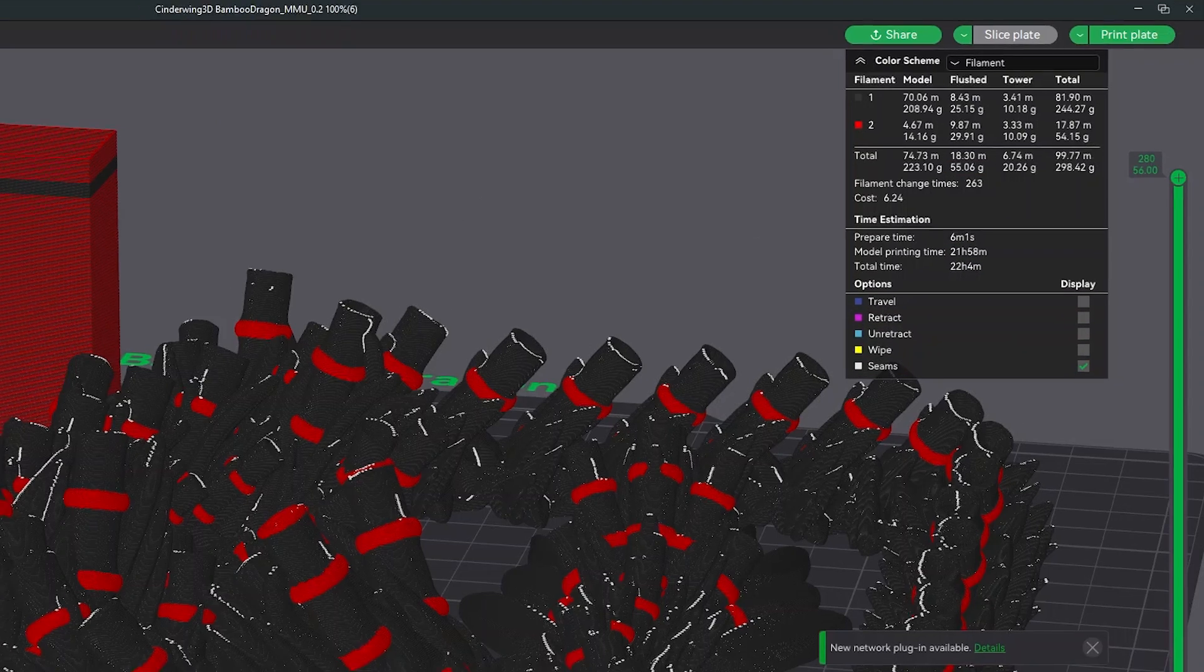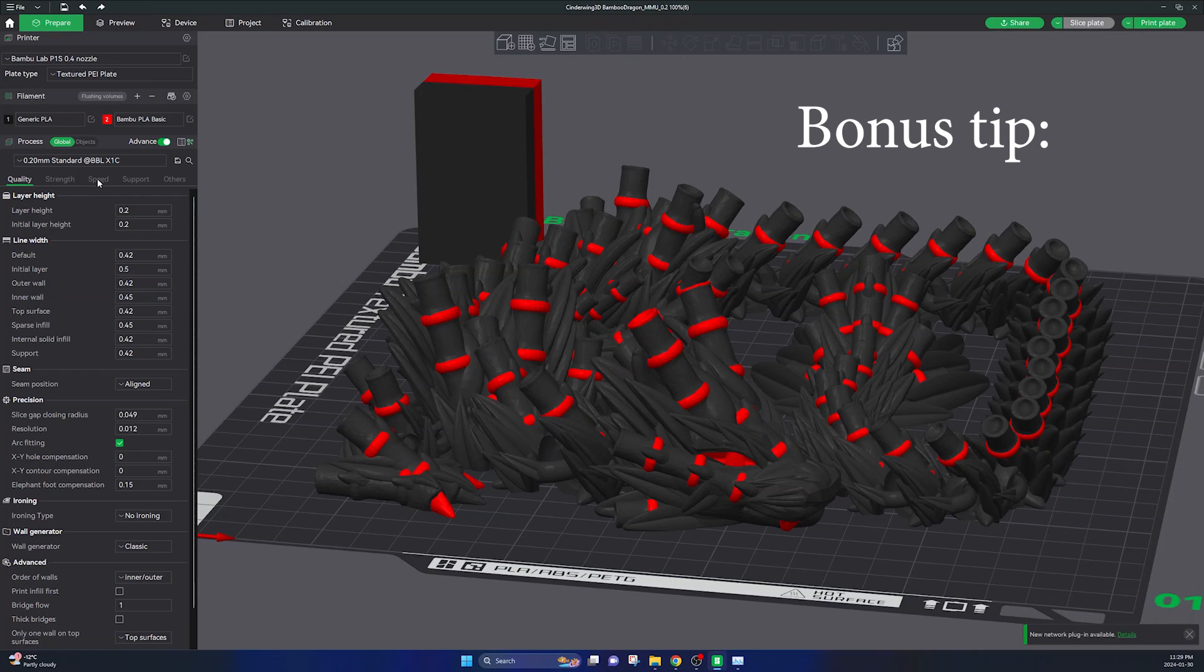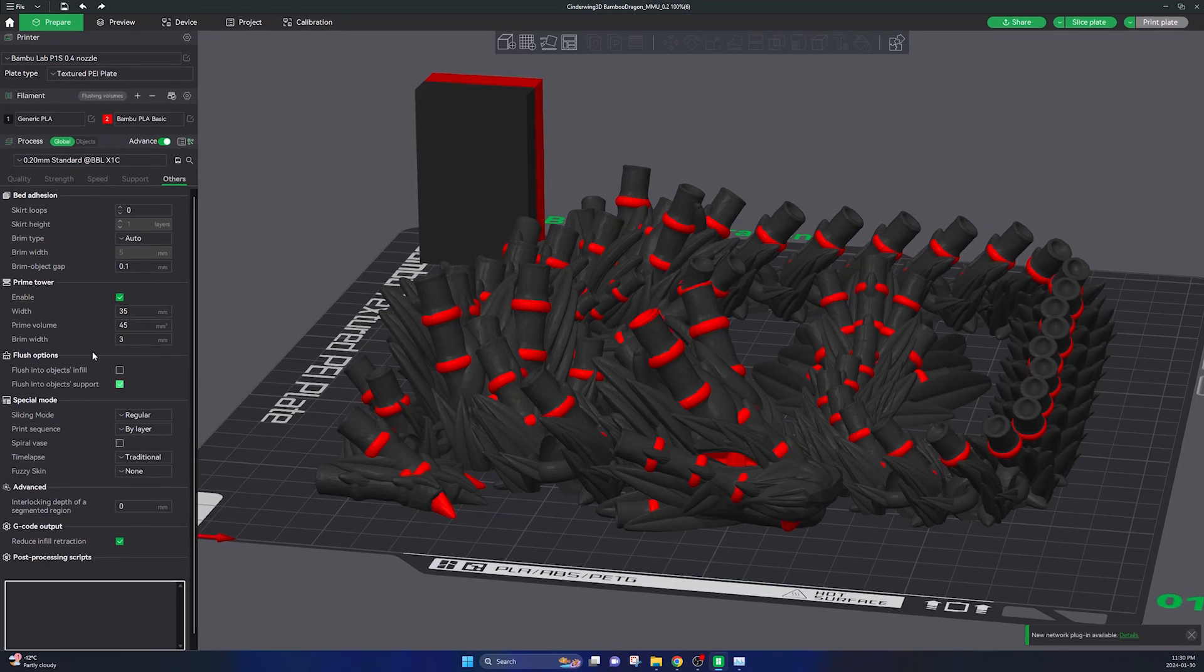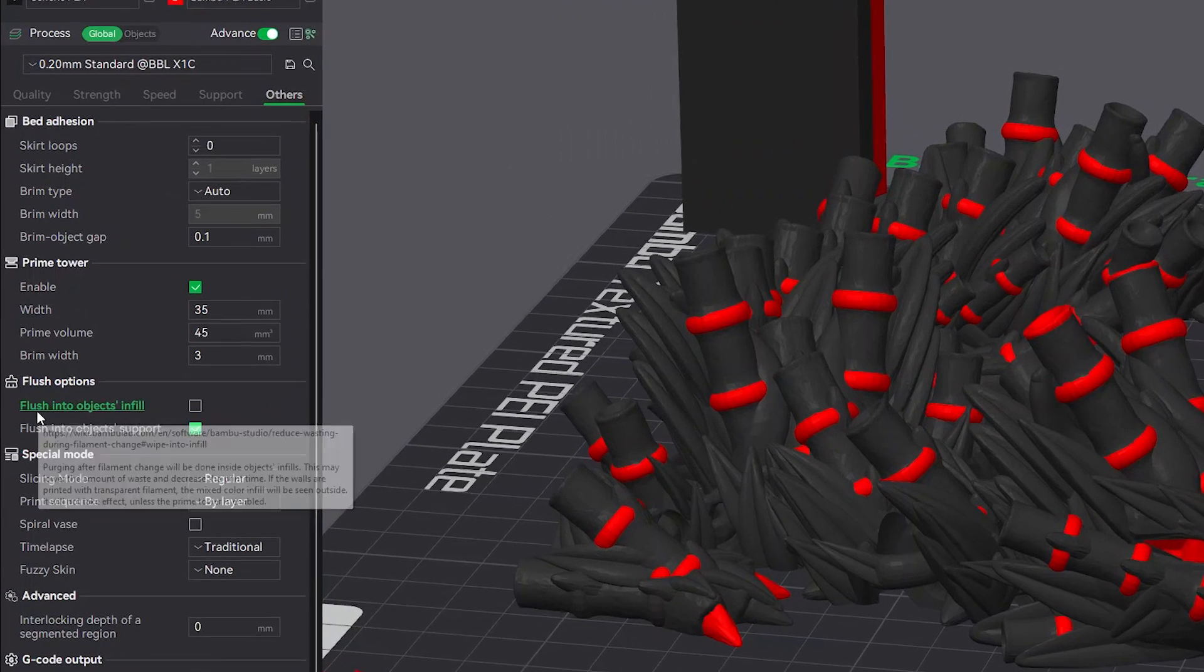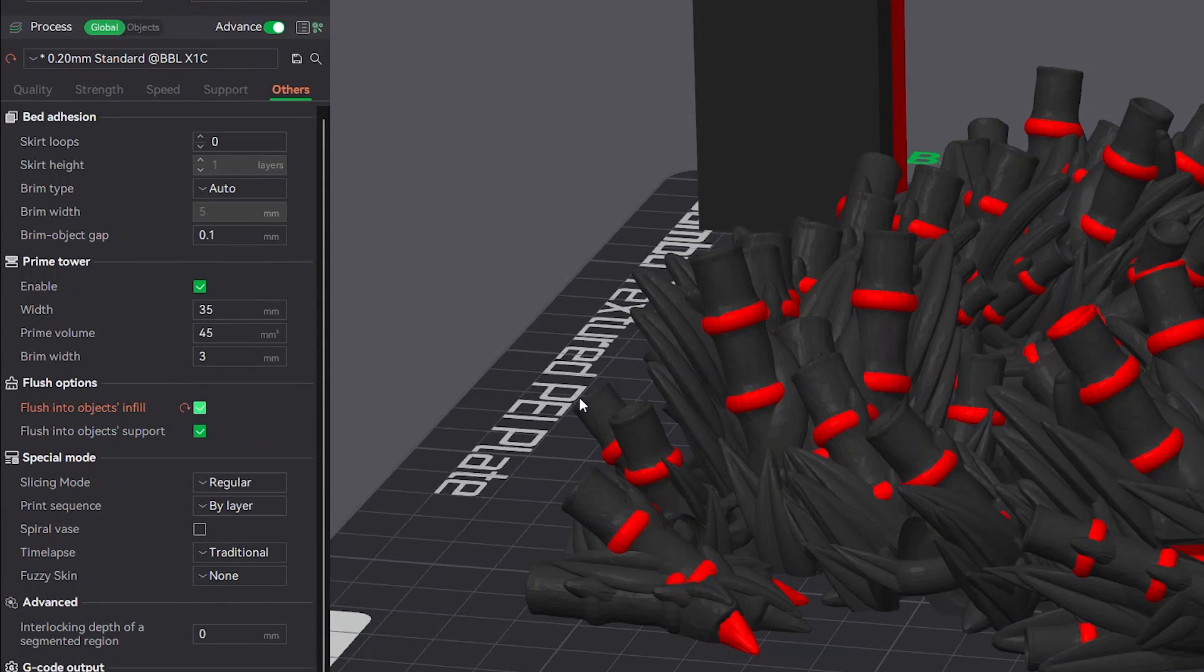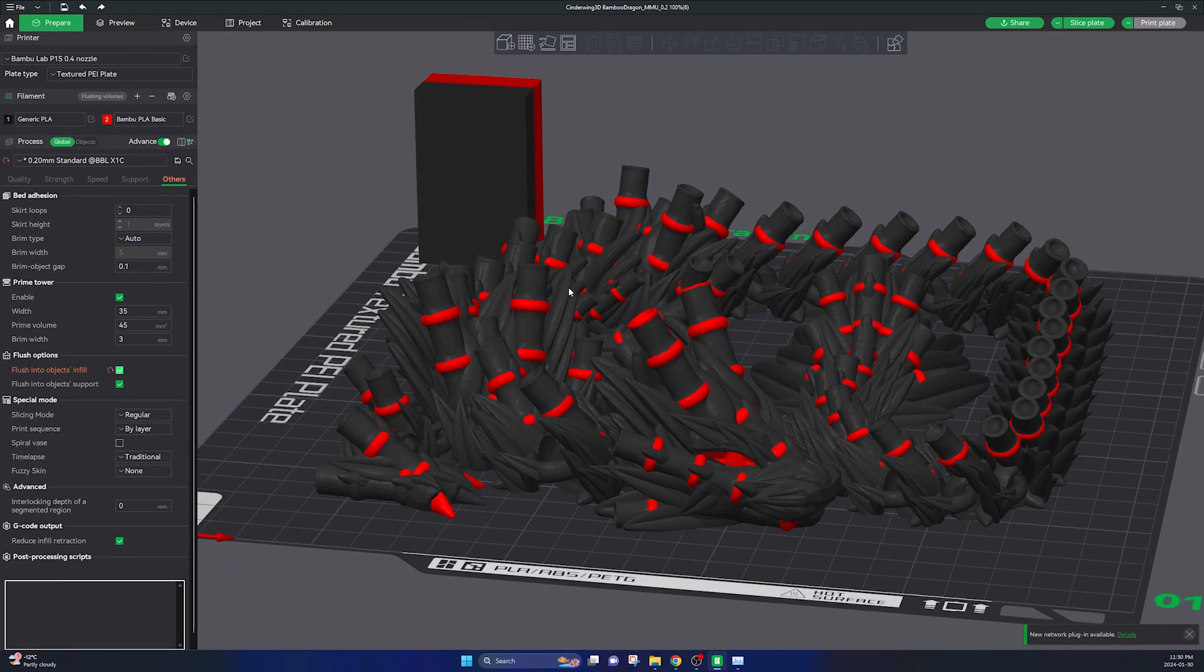This is a great improvement, and as I said I'm going to give you a bonus tip to reduce this even further. So I'm going to go back into my Bamboo Lab settings, going over to the other tab here, and I'm going to check this option that says flush into objects infill. What this is going to do is it's going to actually do the purges inside the infill of the model, and by doing this it will actually save even more material.